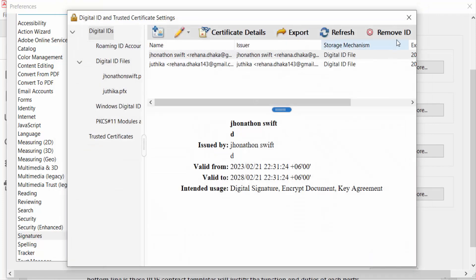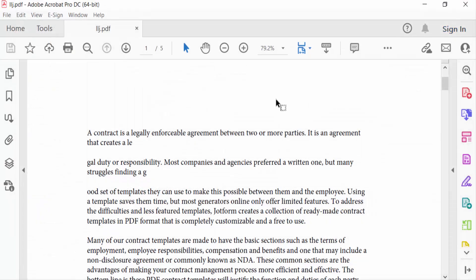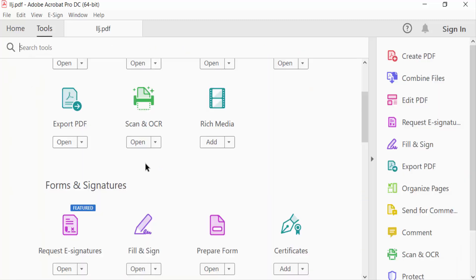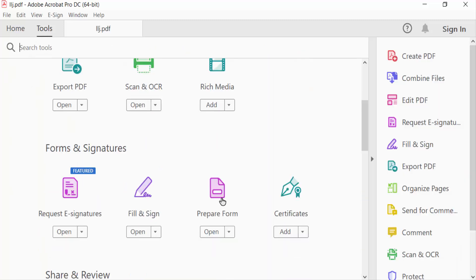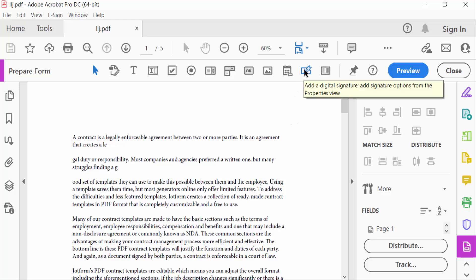Your digital signature is now created. Go back to your PDF file, then go to Tools and select Prepare Form. Find this icon — Add a Digital Signature — and click it.